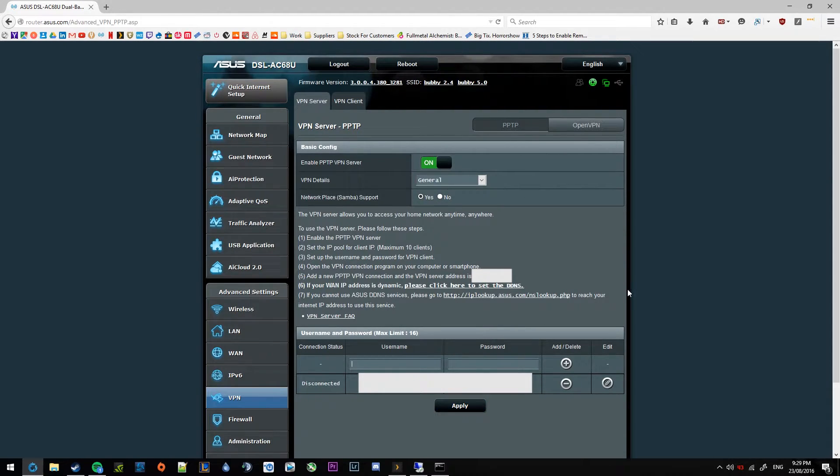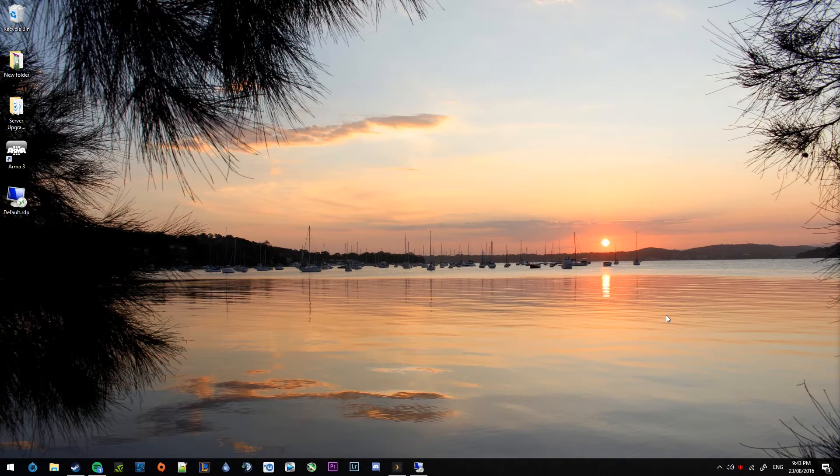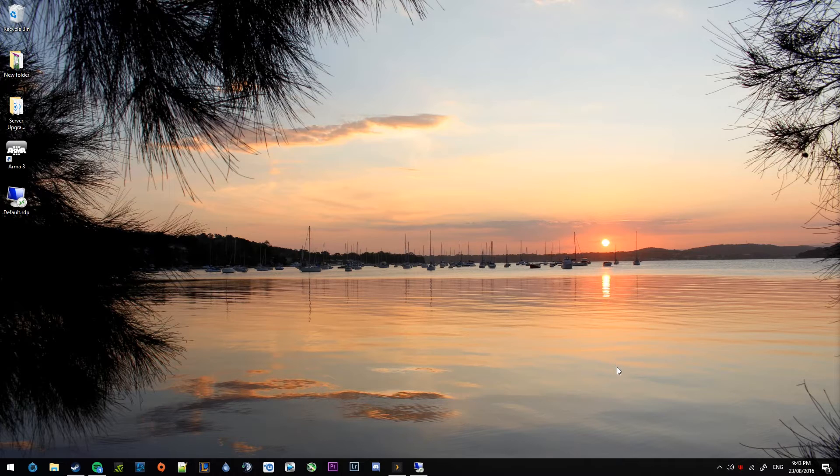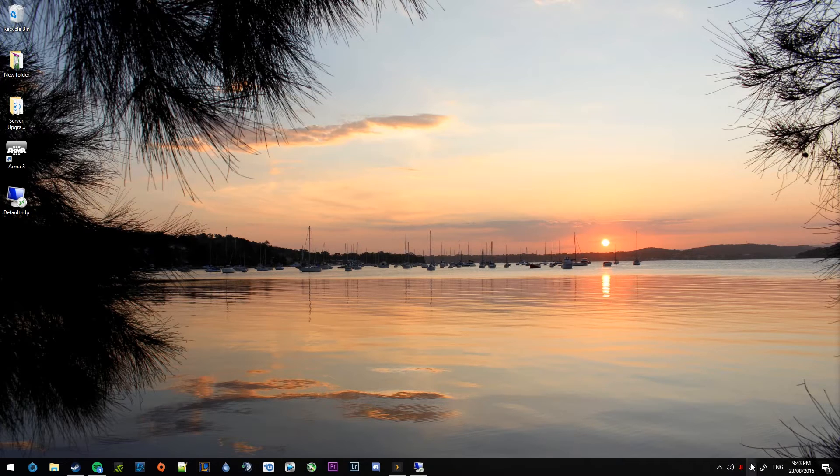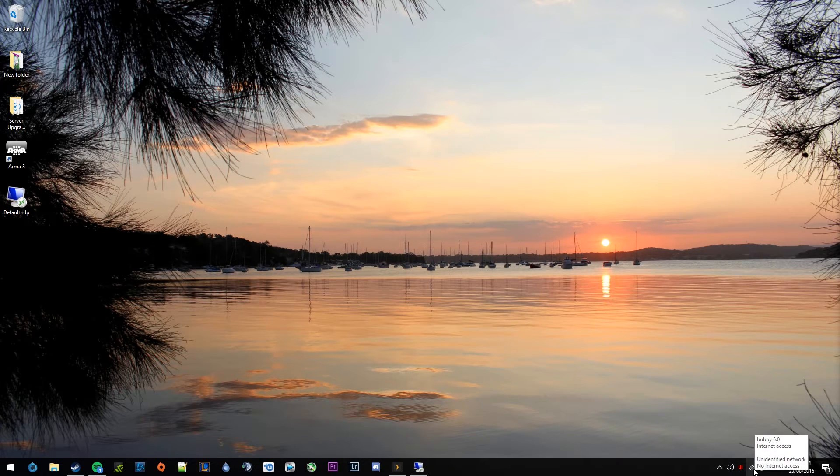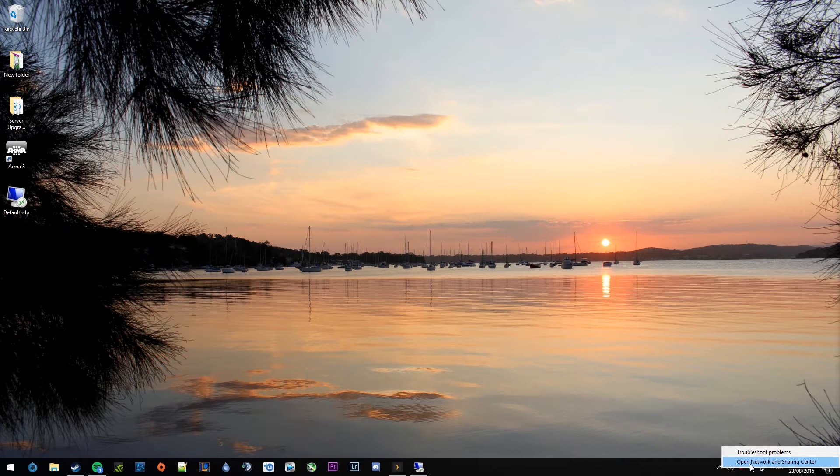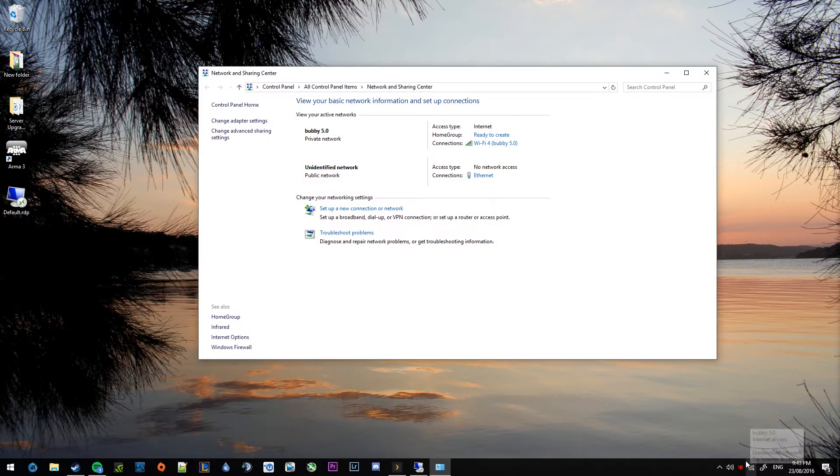And that's pretty much the router side out of the way. Okay, so now for the Windows side of things. You have to open up the network and sharing center. Easiest way to do that is to right click on your Wi-Fi or Ethernet icon and select the open network and sharing center option.